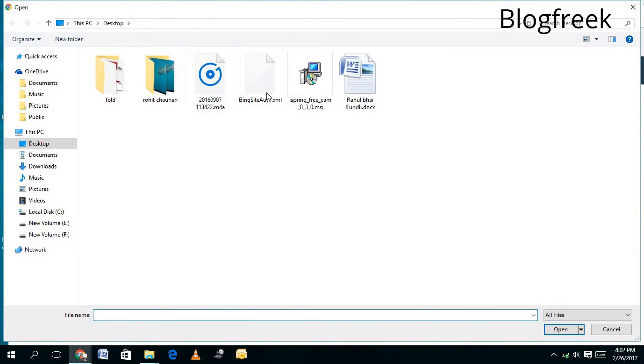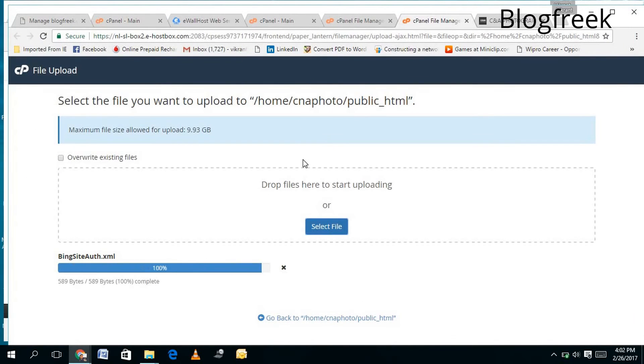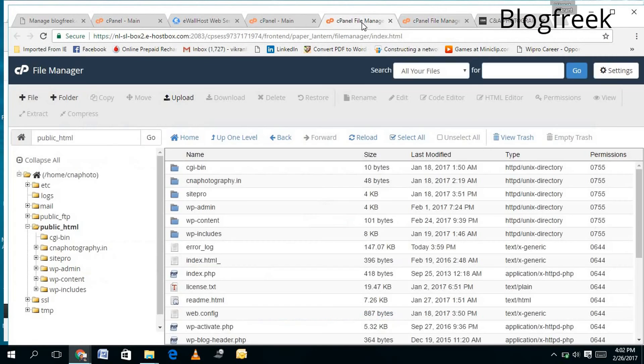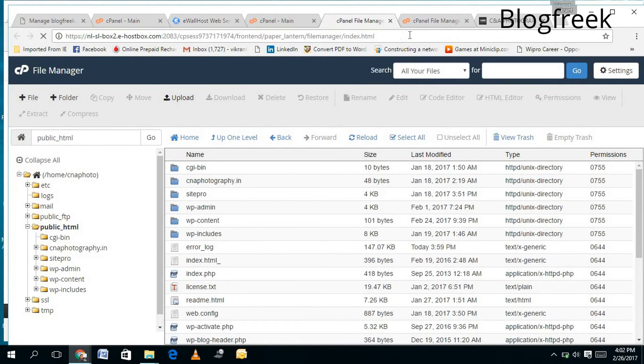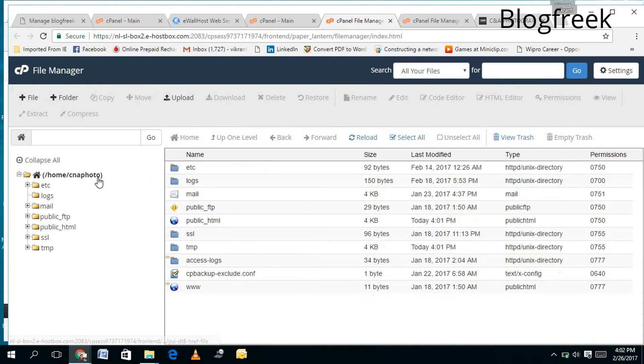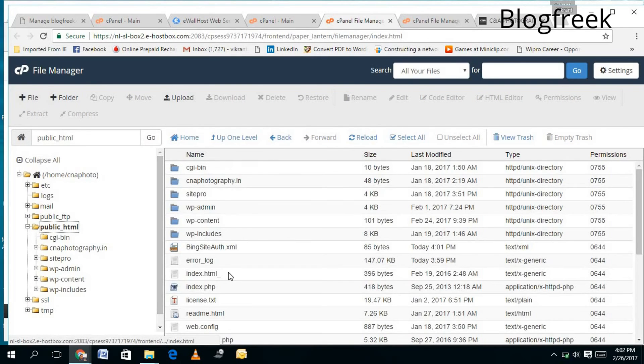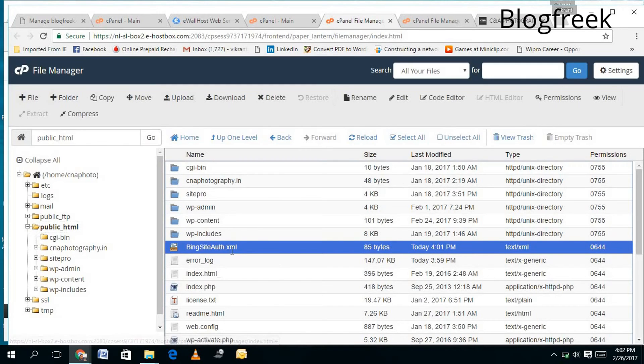...which you have downloaded. Here is the BingSiteAuth.xml. I will select it and upload it. Once you're done with uploading, you just need to refresh this and go back in public_html and check for your BingSiteAuth.xml. Here it is, so it's already there. You just need to go back in...